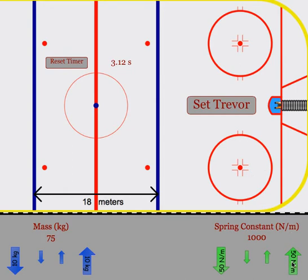We can change things like the spring constant of the spring, the mass of the hockey player, or how far we pull the hockey player back.